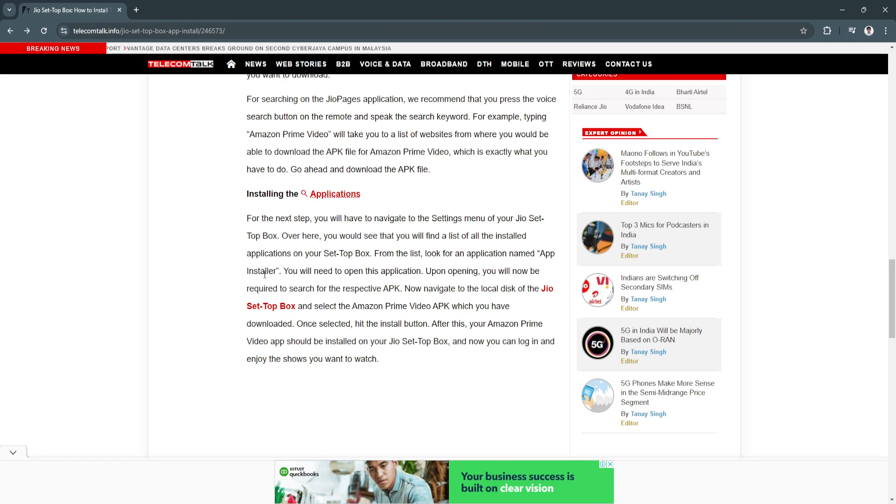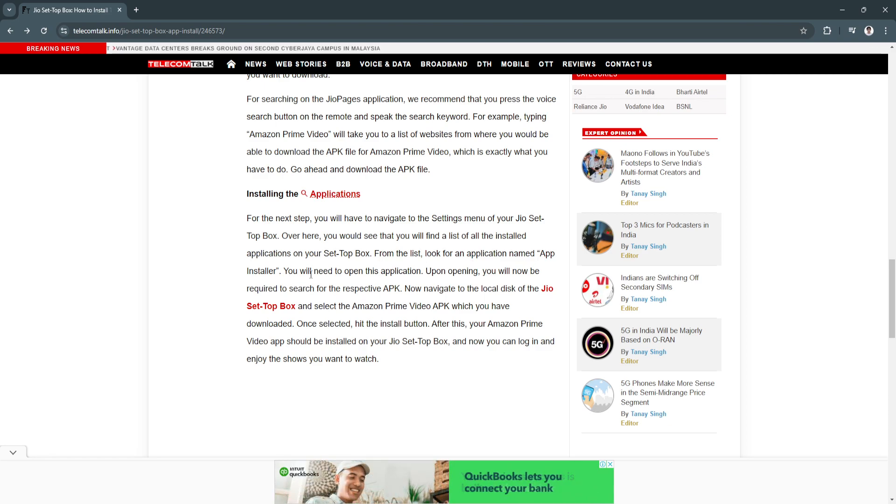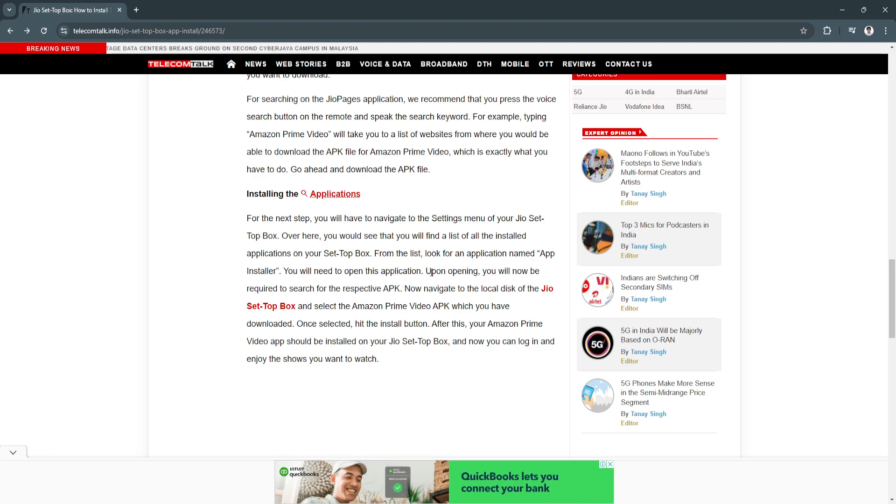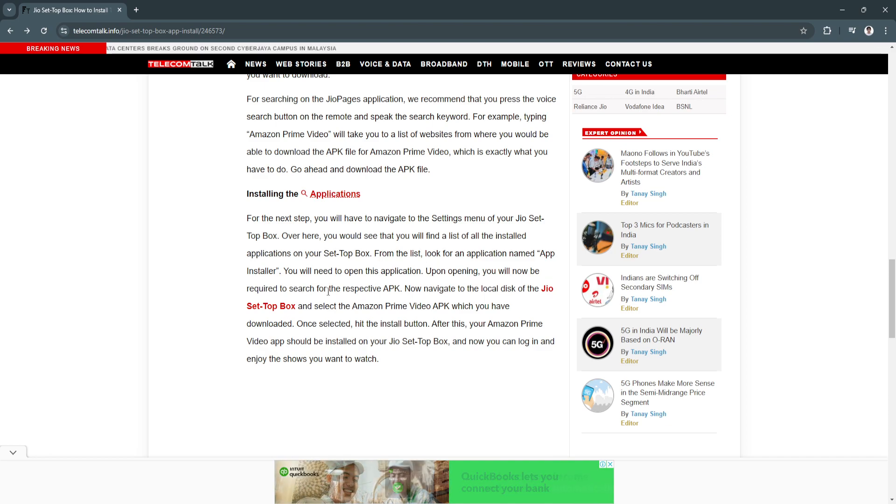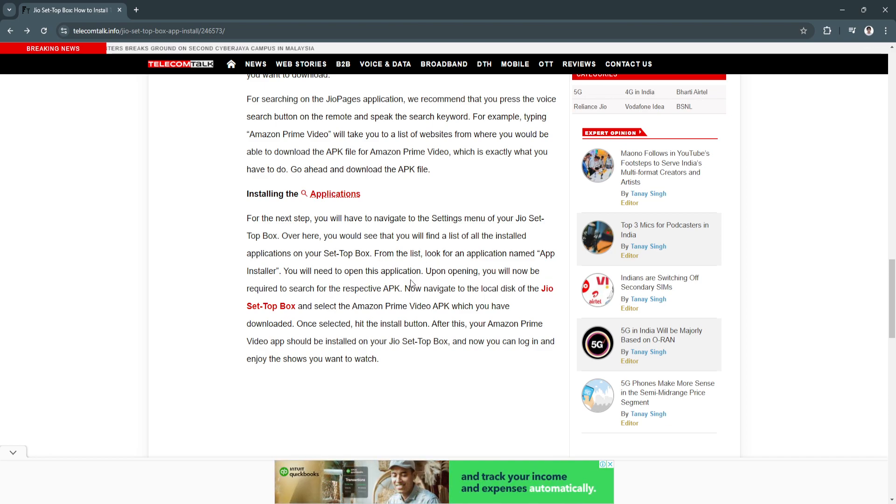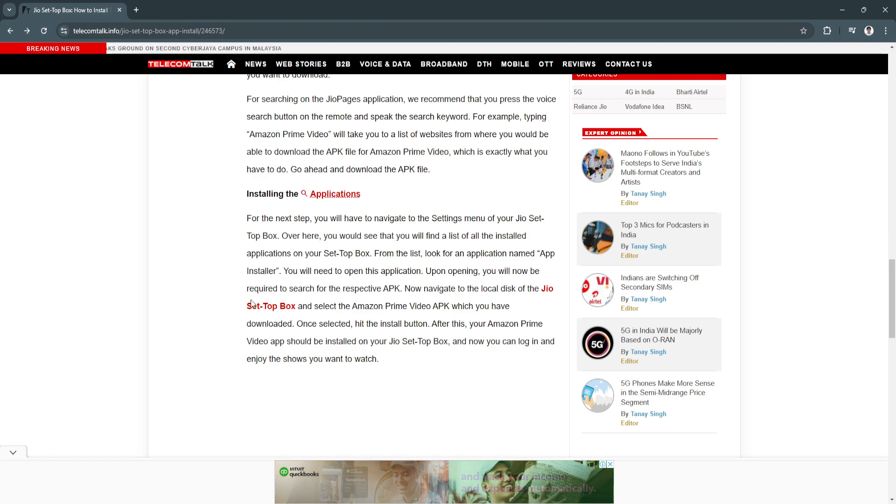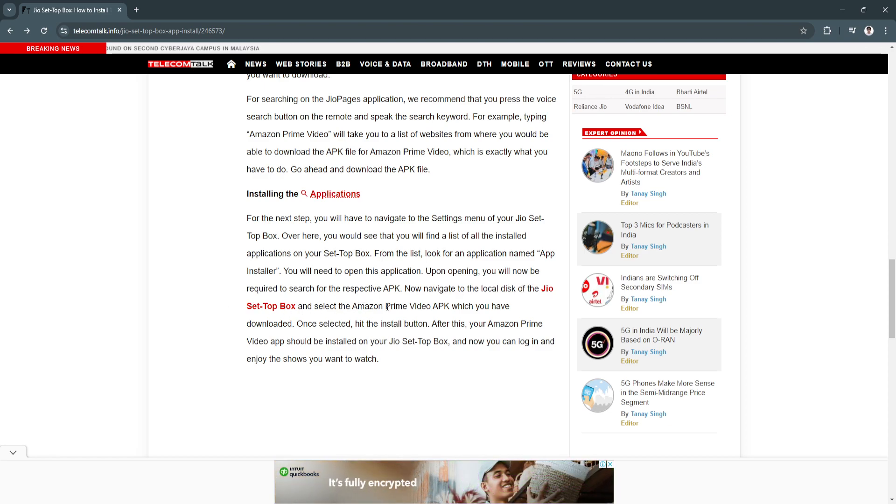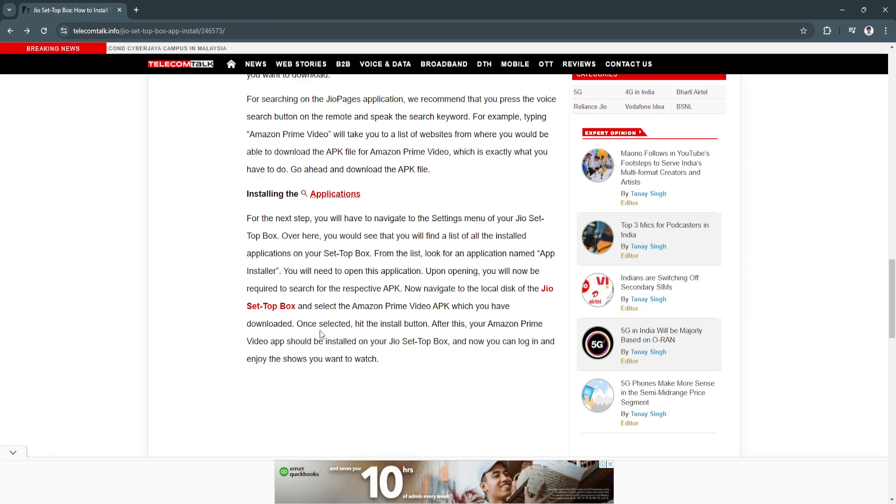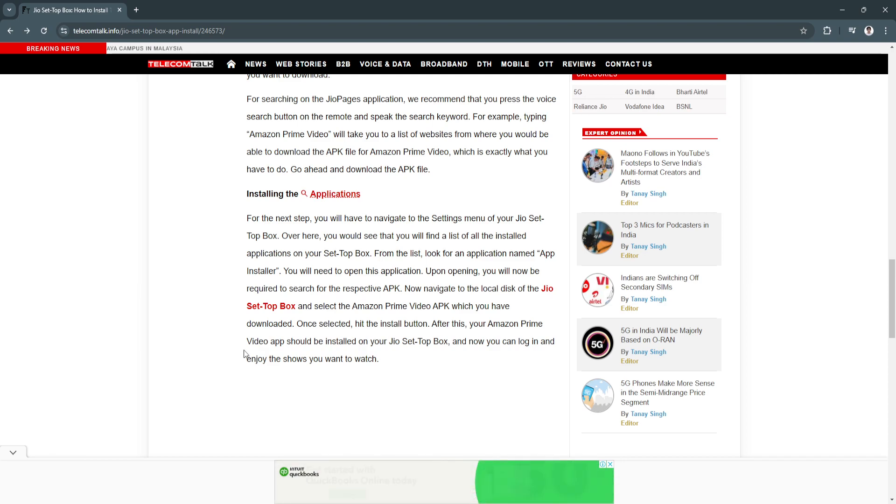You'll need to open this application. Upon opening, you will now be required to search for the respective APK. Navigate to the local disk of the Jio set-top box and select the Amazon Prime Video APK which you have downloaded. Once selected, hit the install button. After this, your Amazon Prime Video app should be installed on your Jio set-top box.